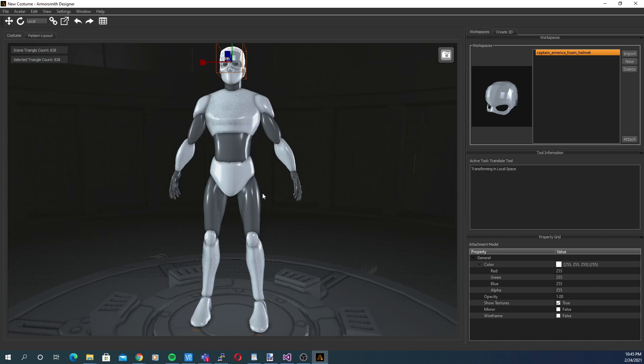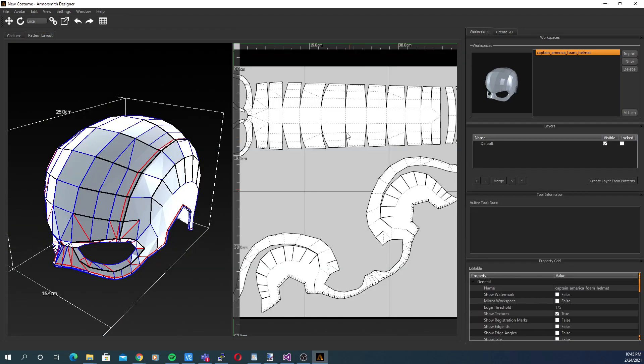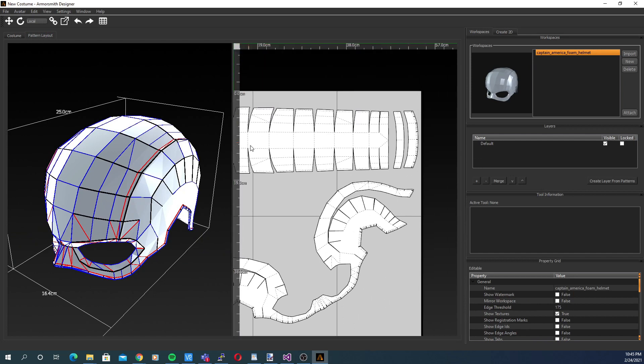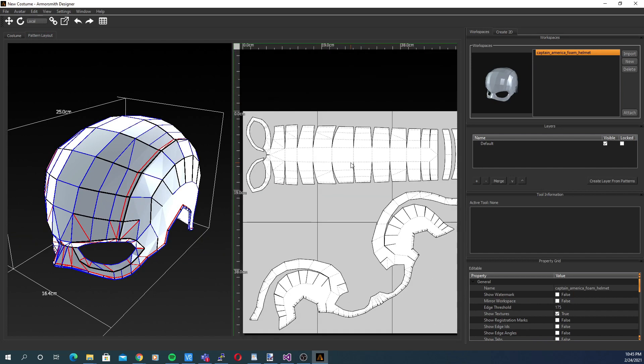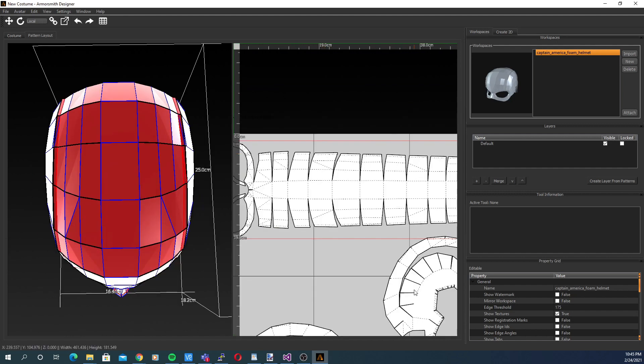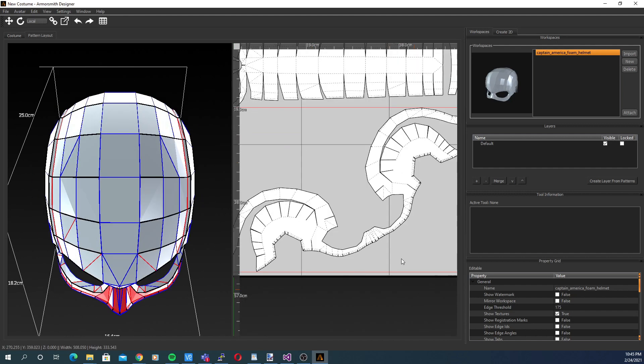And pressing SHIFT-C zooms out on the entire scene. Over on the Unfold tab, controls are very similar with just panning and zooming being available for navigating the 2D scene. As well, pressing Z zooms in on parts and SHIFT-C to zoom out.